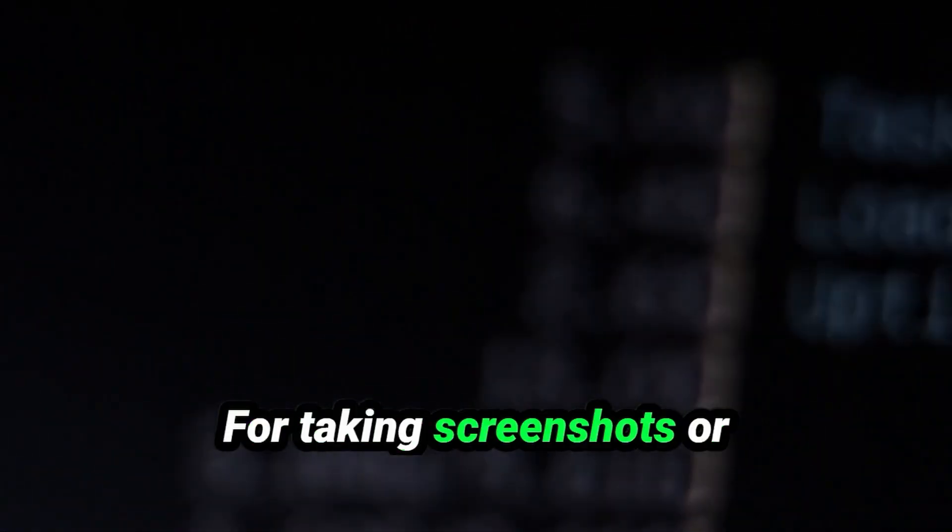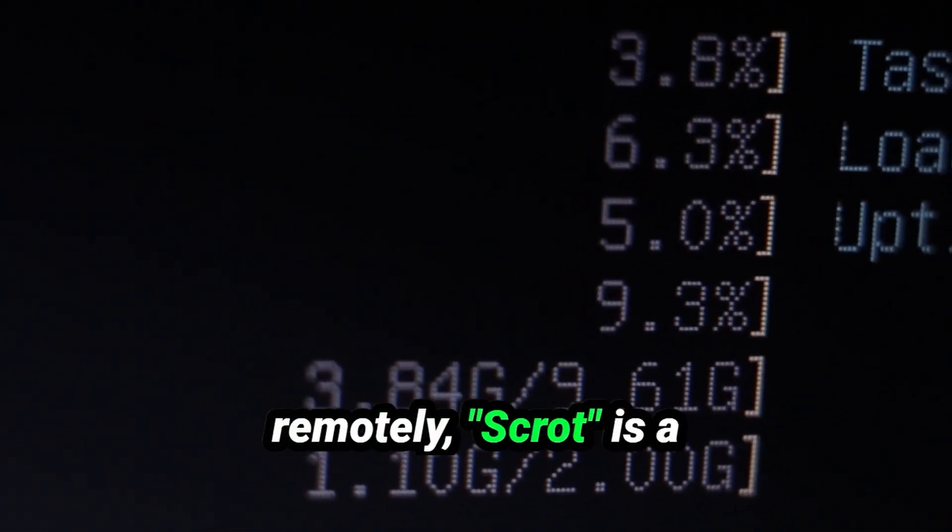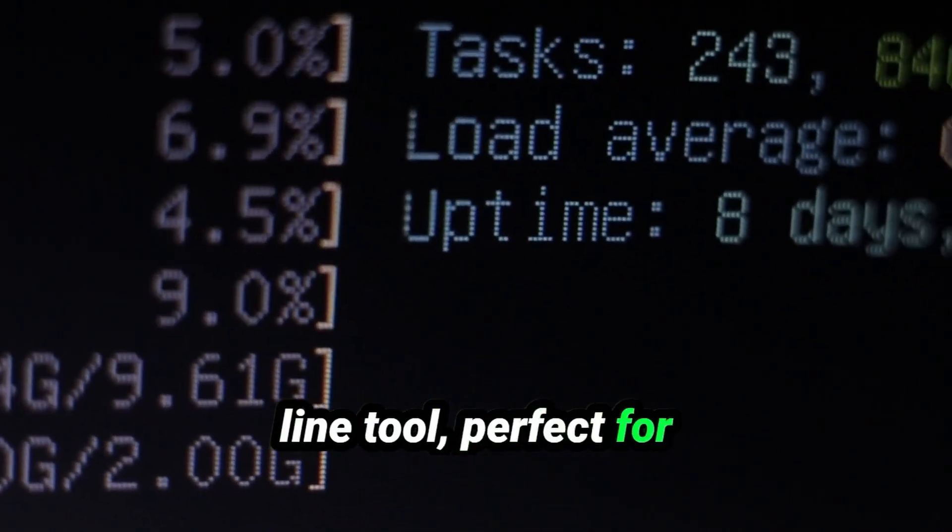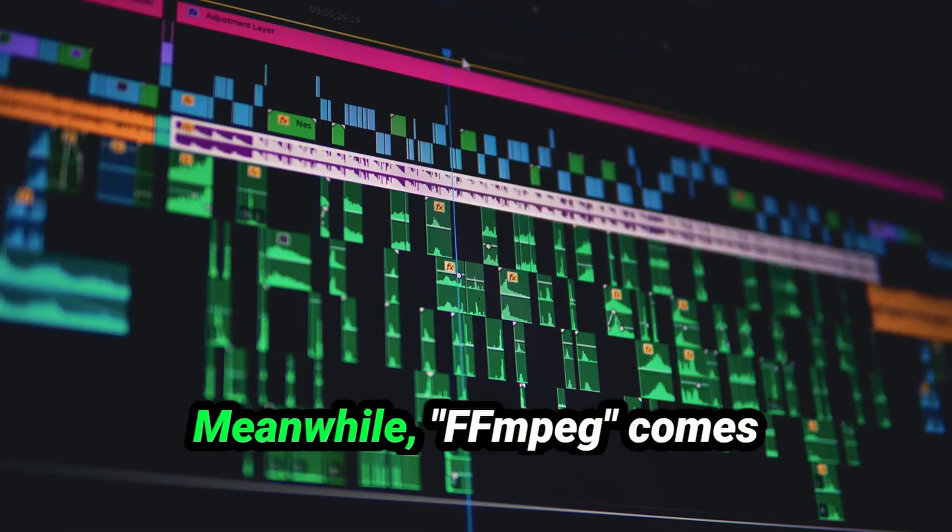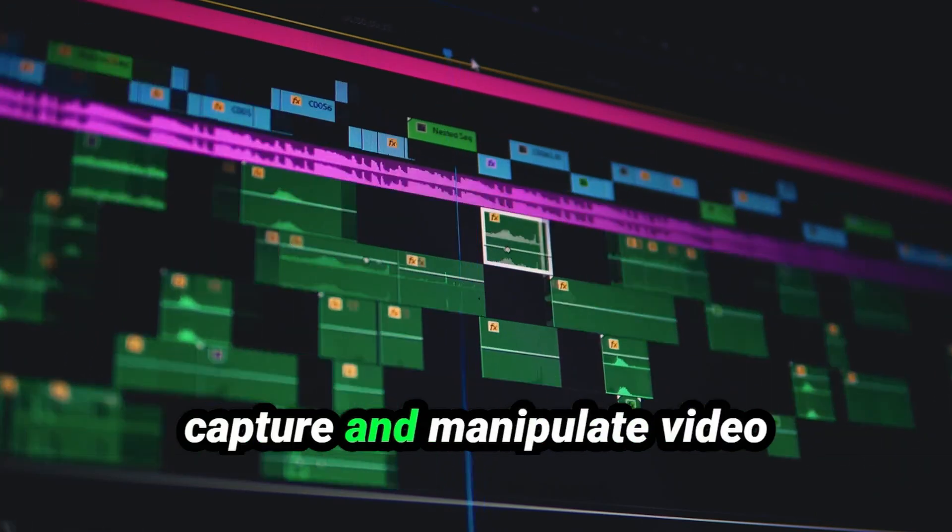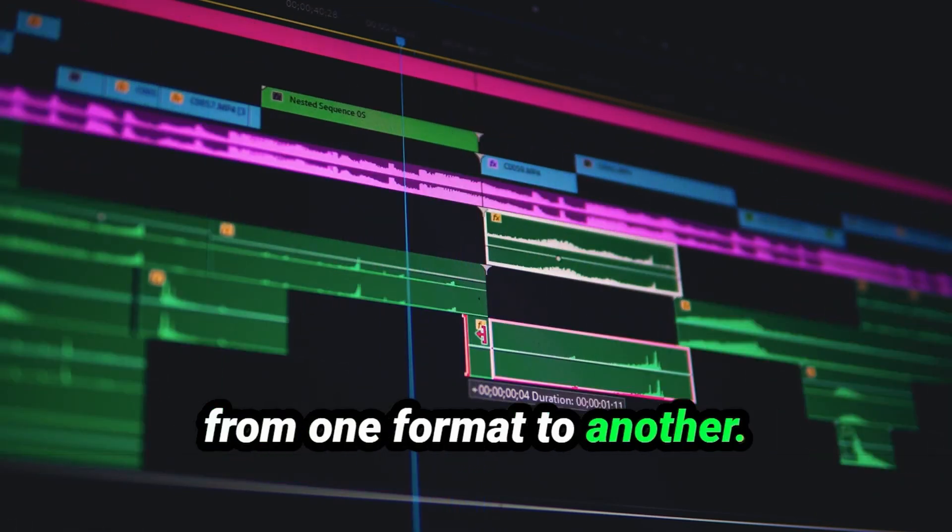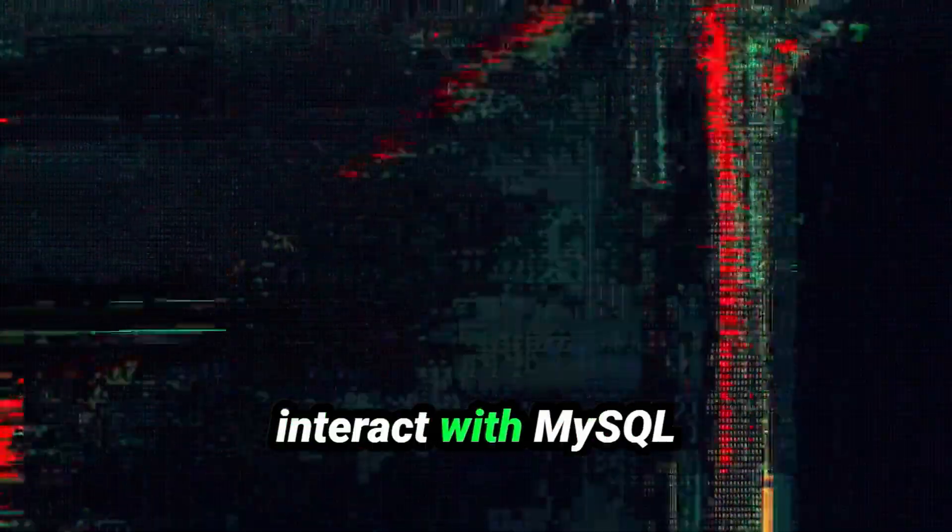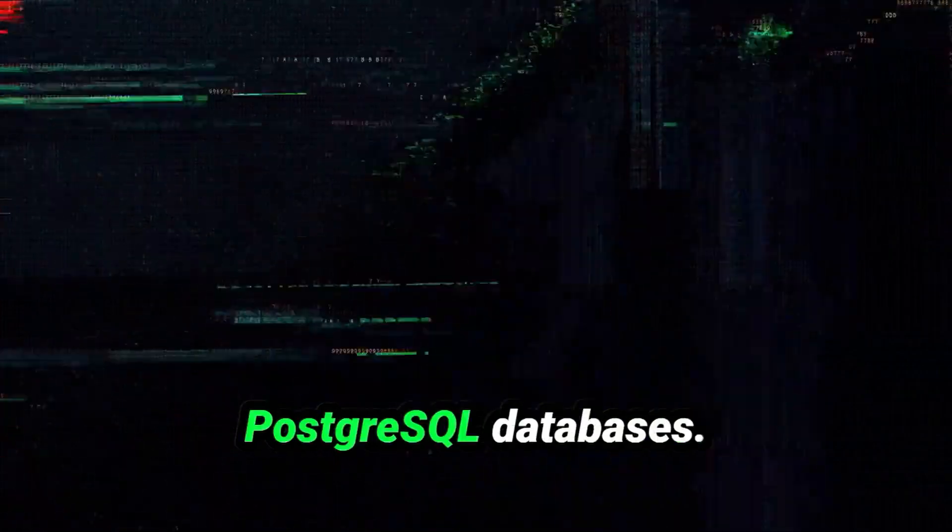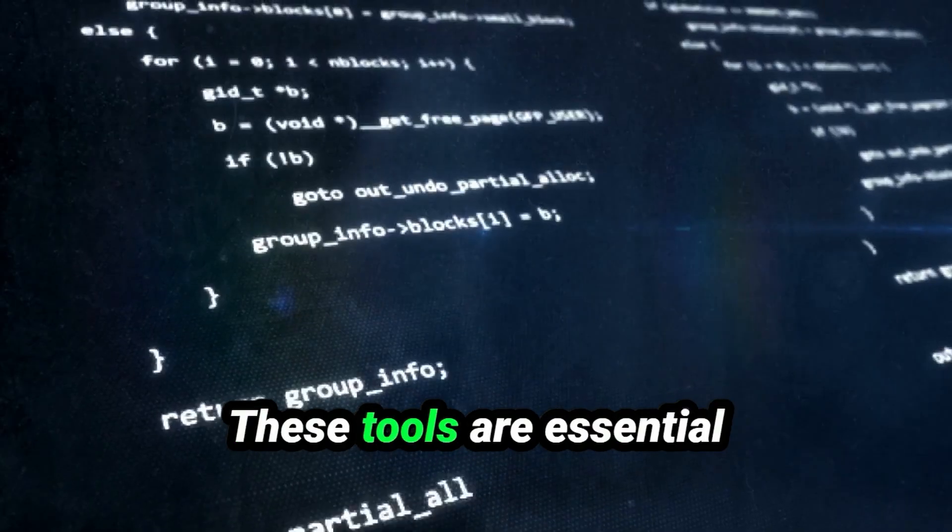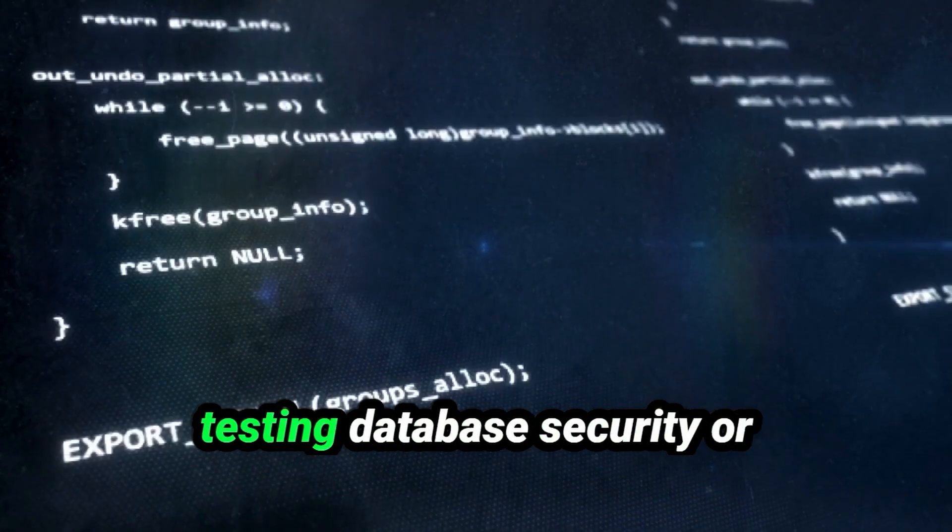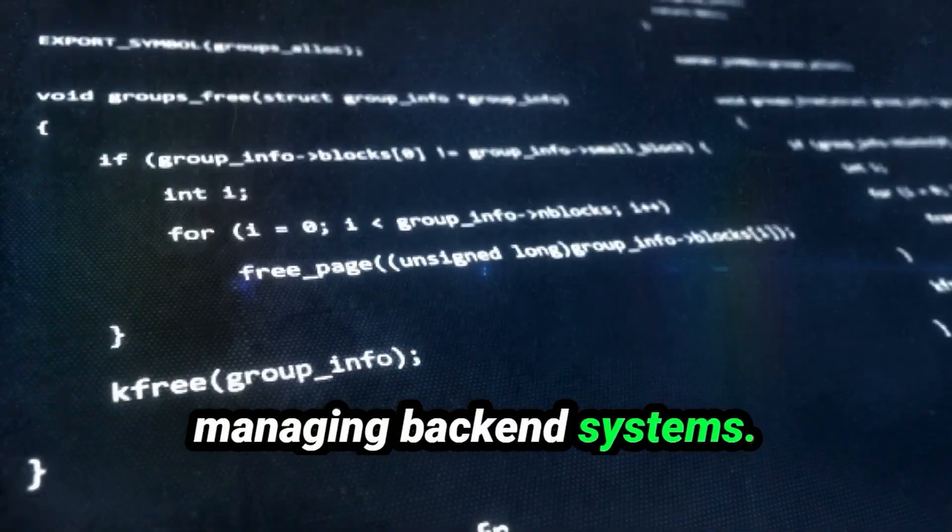For taking screenshots or capturing screen activity remotely, Scrot is a lightweight command line tool, perfect for remote sessions when you need visual evidence. Meanwhile, FFmpeg comes into play if you need to capture and manipulate video streams or convert files from one format to another. Want to work with databases? MySQL allows you to interact with MySQL databases directly, and PSQL lets you interact with PostgreSQL databases. These tools are essential for ethical hackers who are testing database security or managing backend systems.